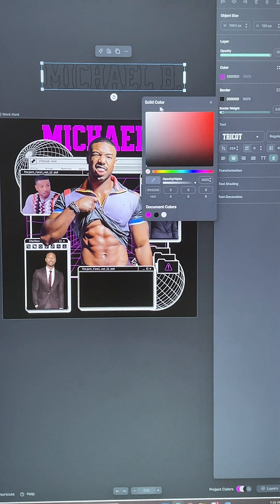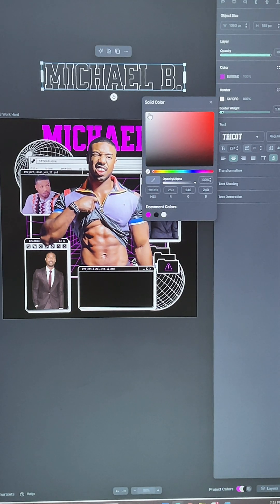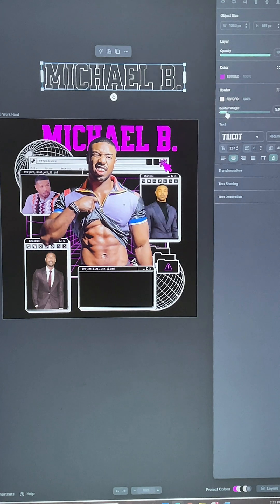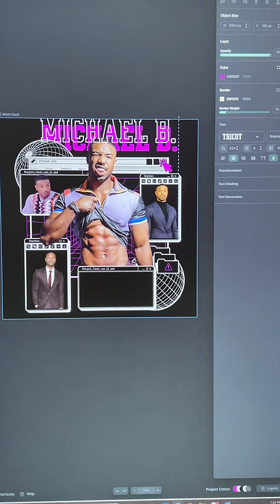Then you're going to go over here to the option right here and you're going to click on the eye and it's going to hide it, but you're going to go to the next one where it says the border, change it to white, and then you're going to thicken it up.